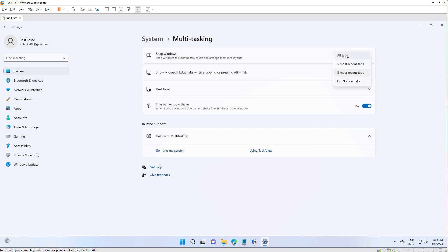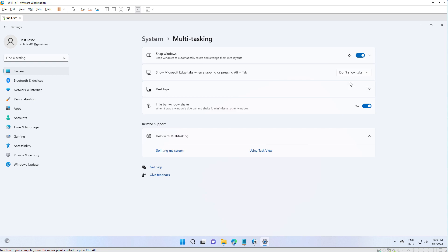So you can show all the tabs that are opened in Edge, 5 most recent tabs, and 3 most recent tabs. But if you only want to have displayed only the windows, you select Don't Show Tabs.